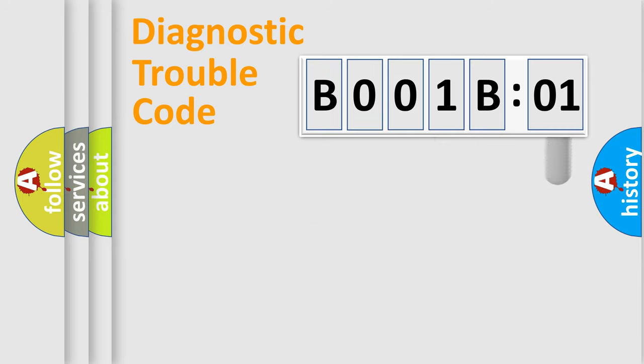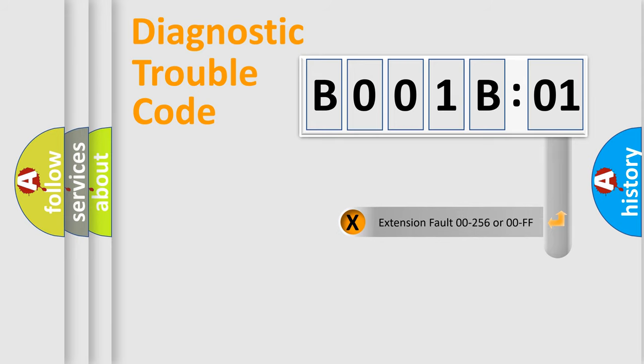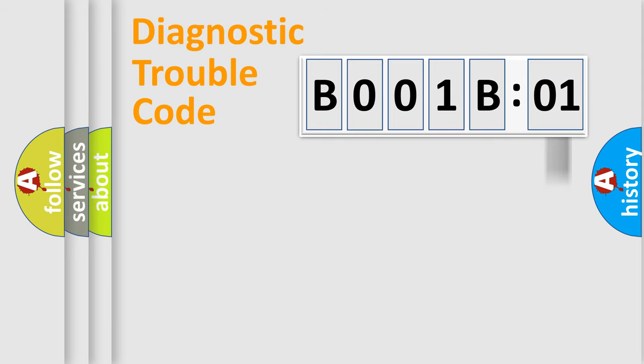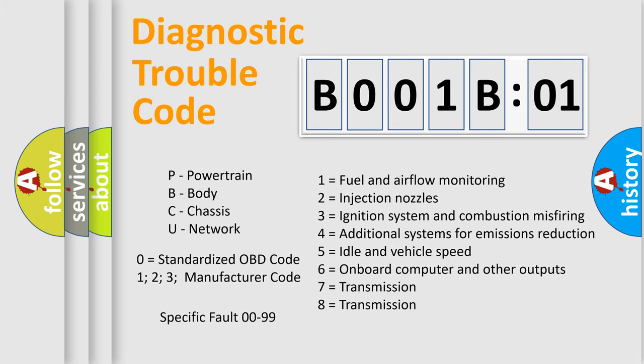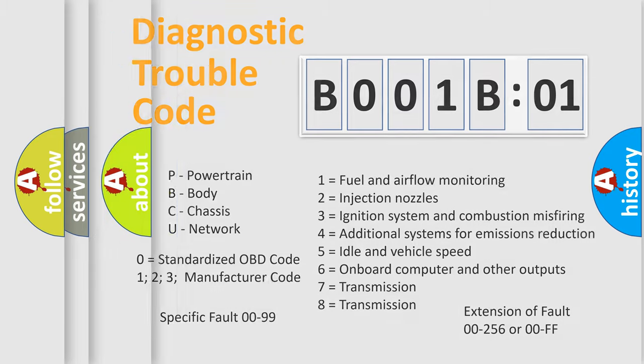The add-on to the error code serves to specify the status in more detail, for example, a short to ground. Let's not forget that such a division is valid only if the second character code is expressed by the number zero.